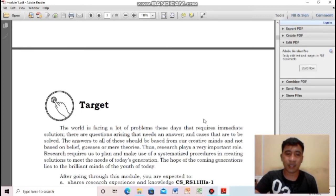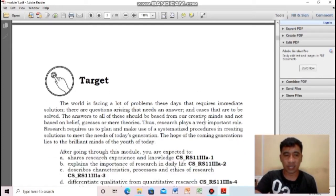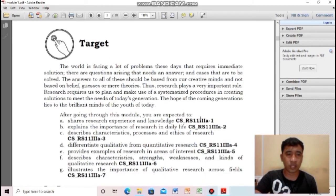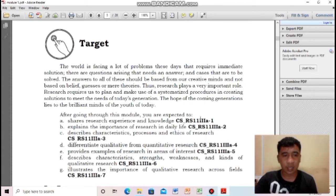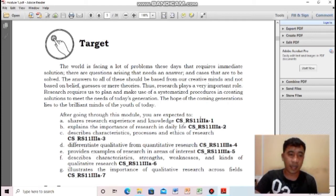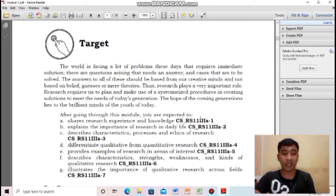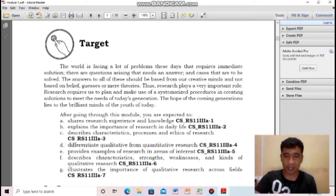Let us define the learning objectives for this lesson. First, you are going to share research experience and knowledge. Second, explain the importance of research in daily life. Next, describe characteristics, processes, and ethics of research. Fourth, differentiate qualitative from quantitative research. Next, provide examples of research in areas of interest. And describe characteristics, strengths, weaknesses, and kinds of qualitative research. And lastly, illustrate the importance of qualitative research across fields.